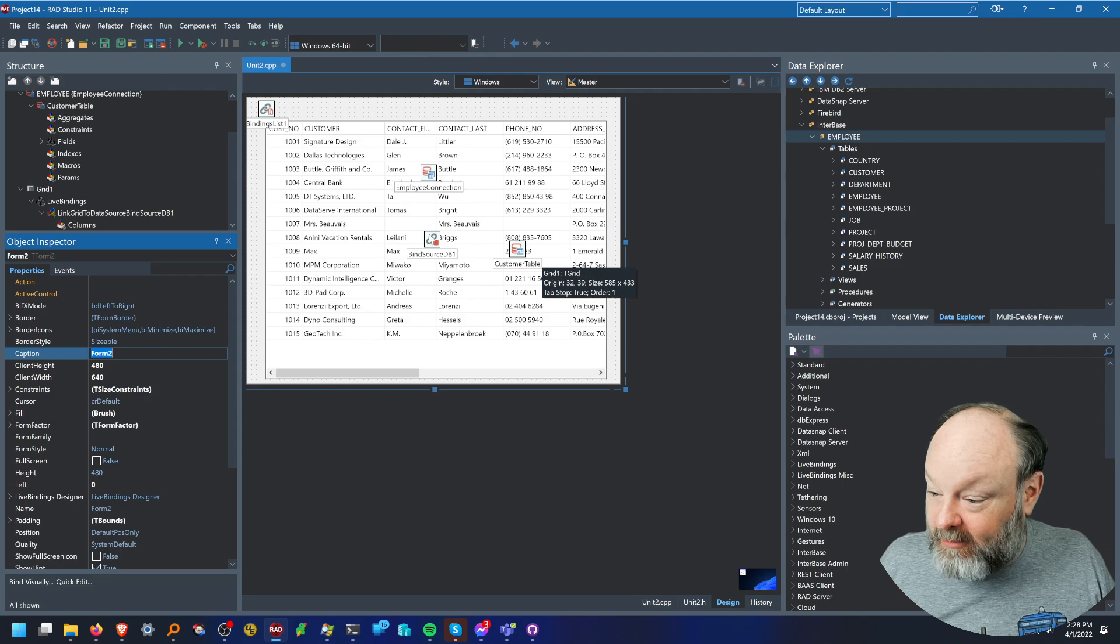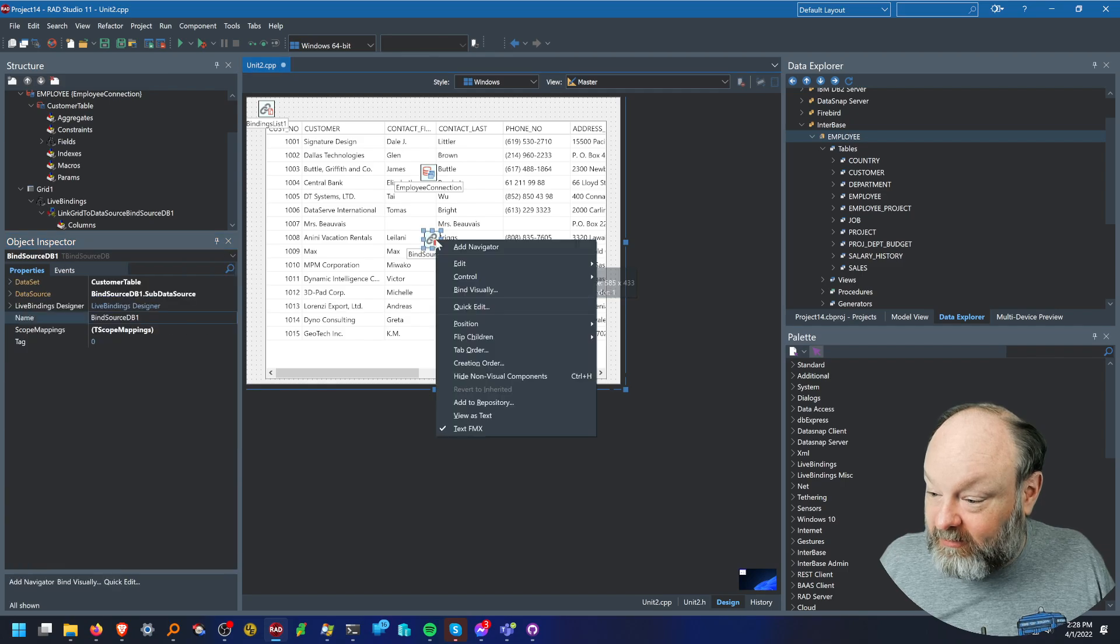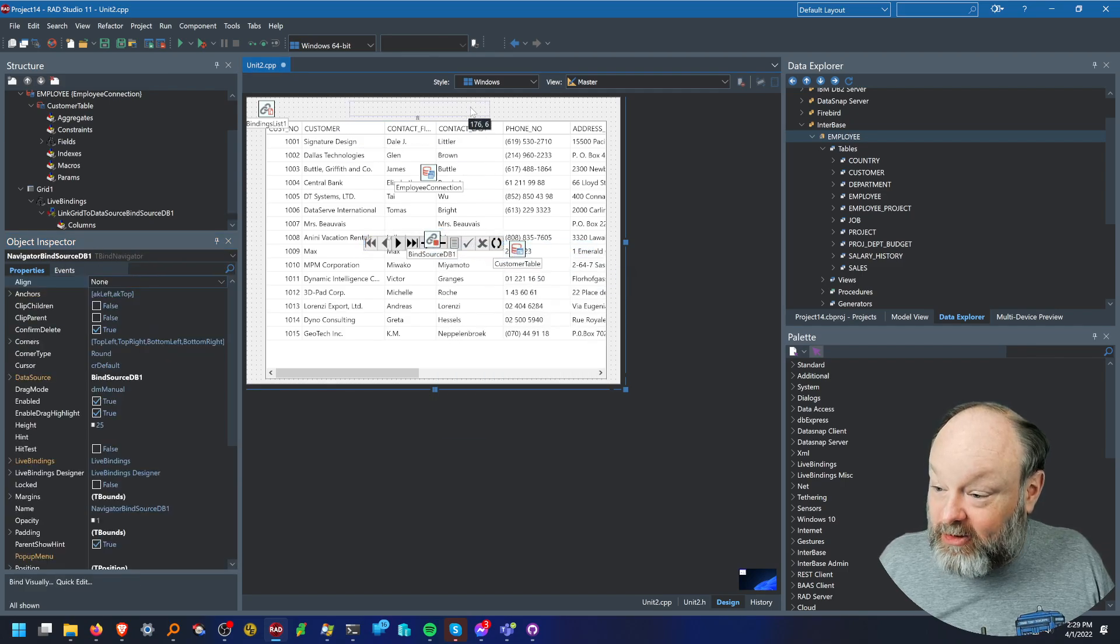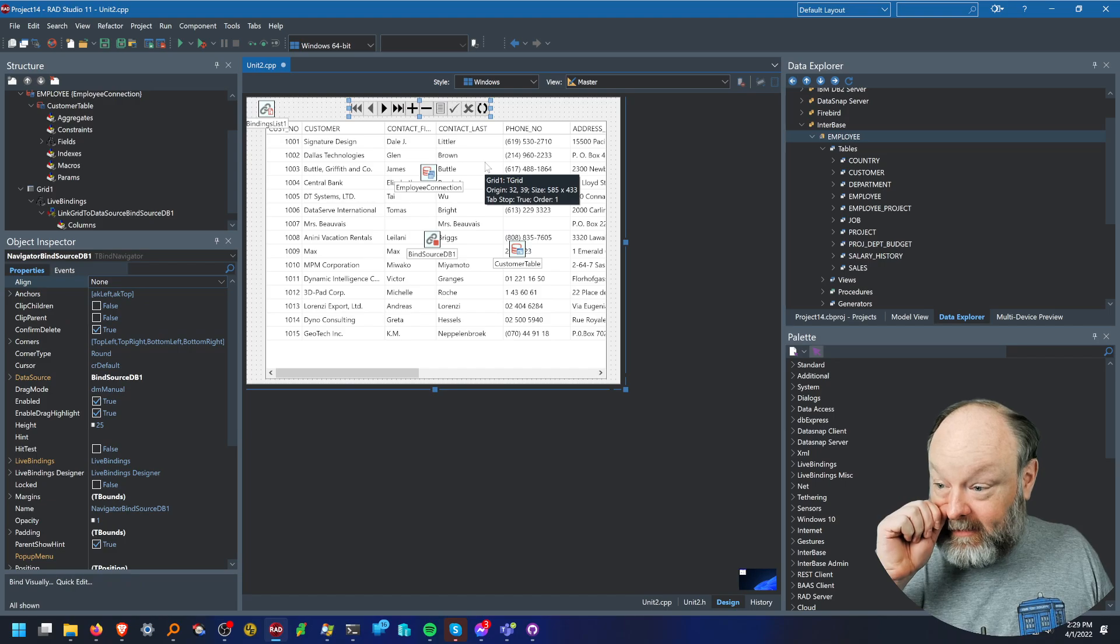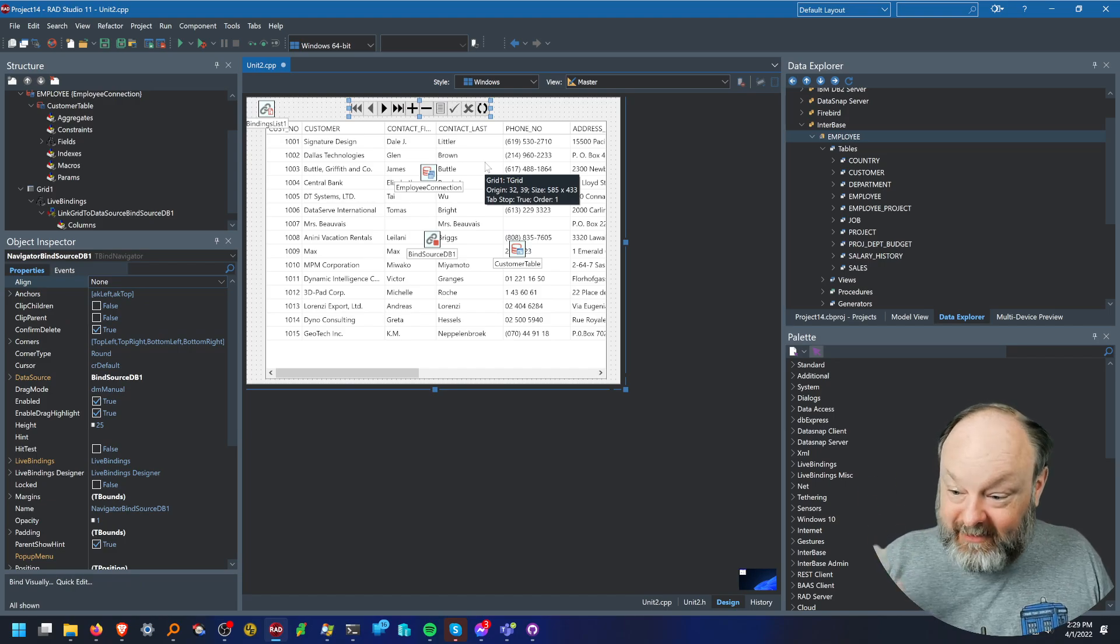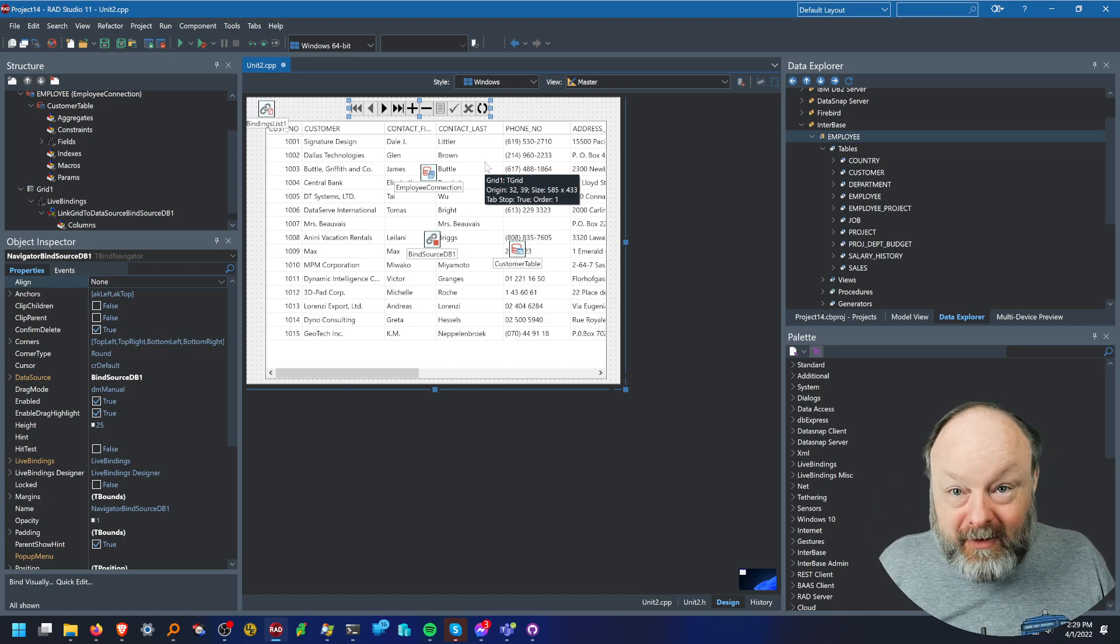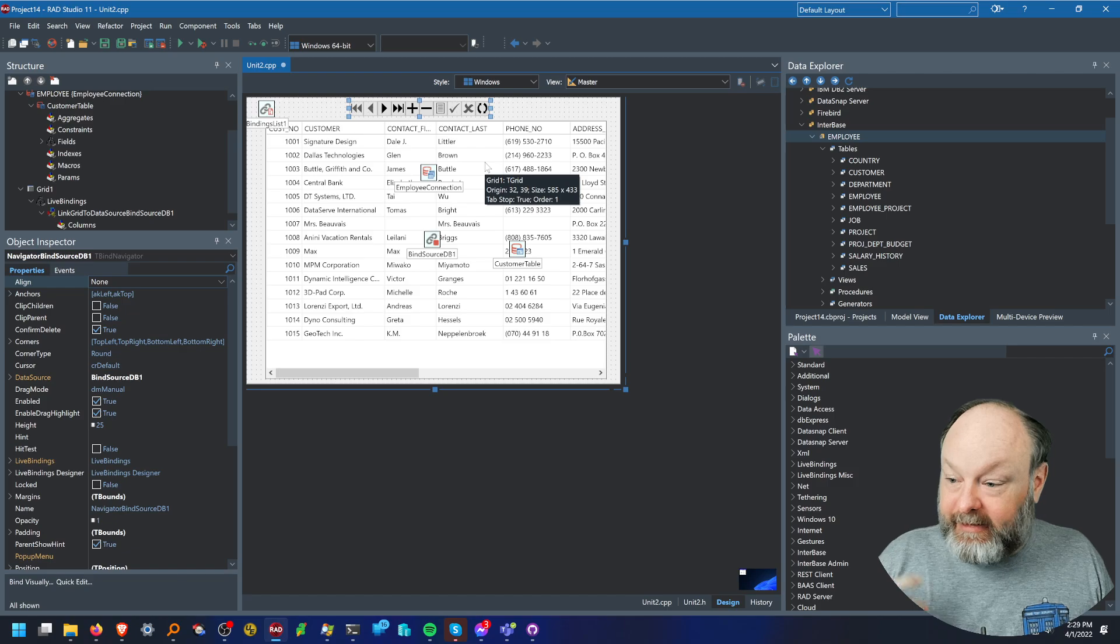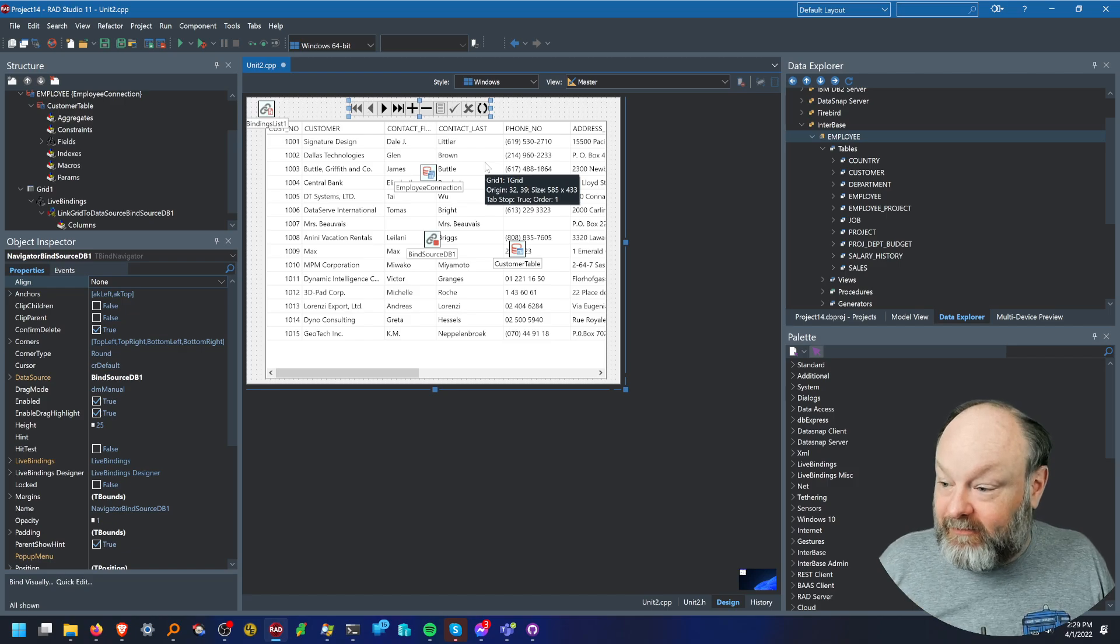Before I do that, I'm going to go to the bind source DB and say add navigator. And this puts a navigator bar that just makes it easy for this quick and dirty CRUD application to navigate through the data.